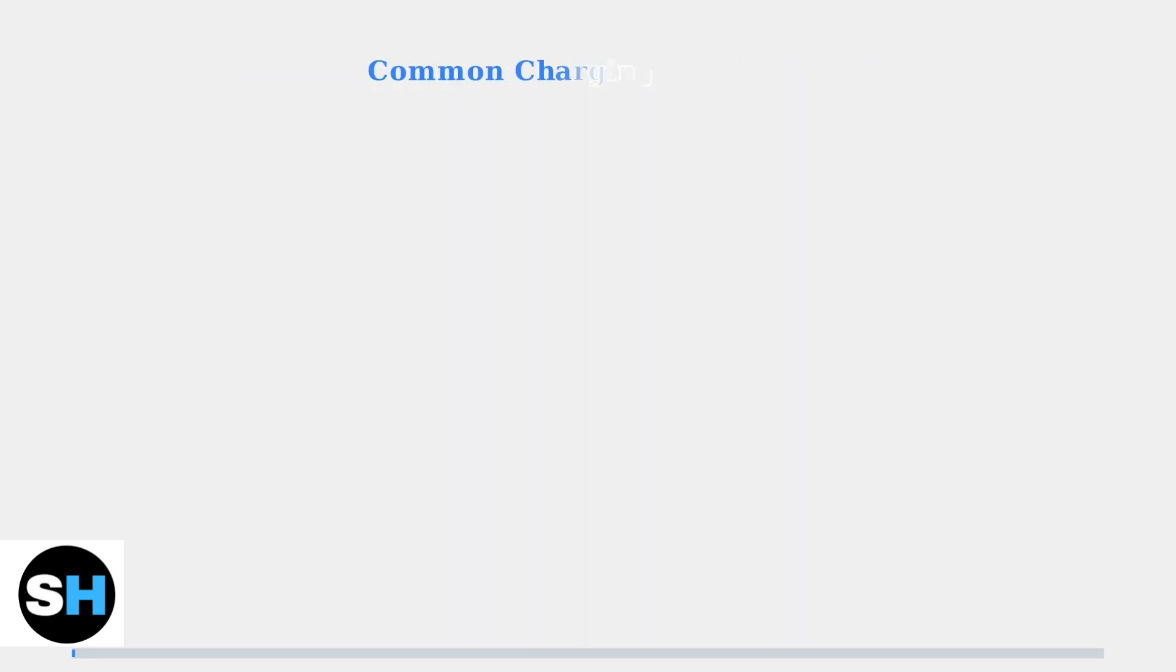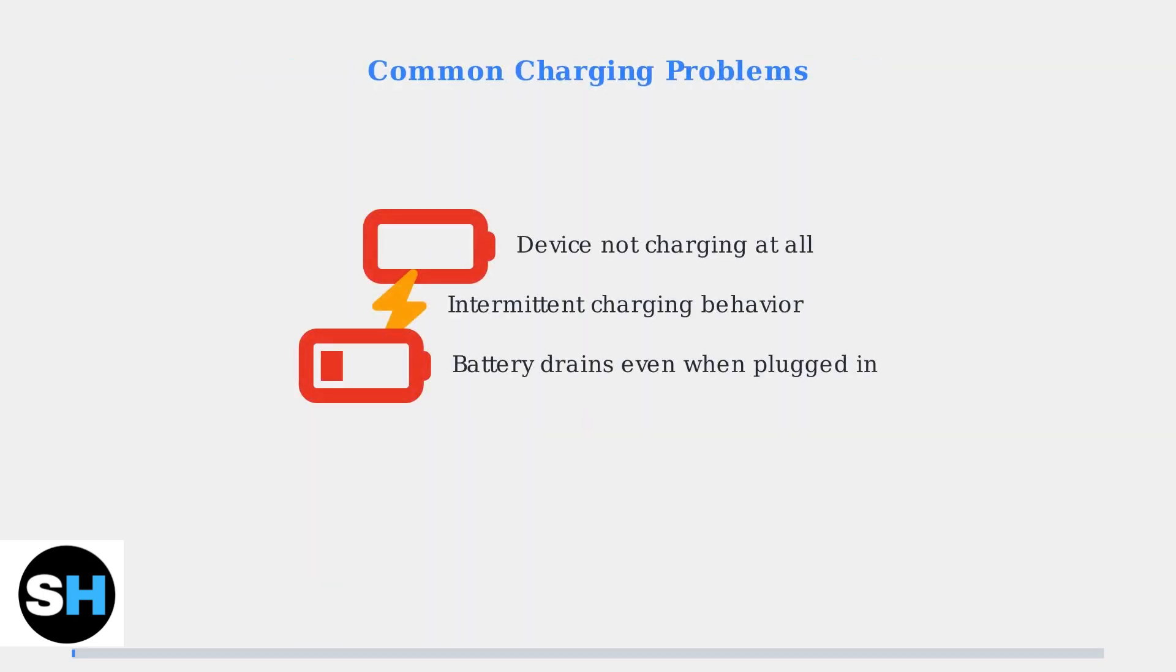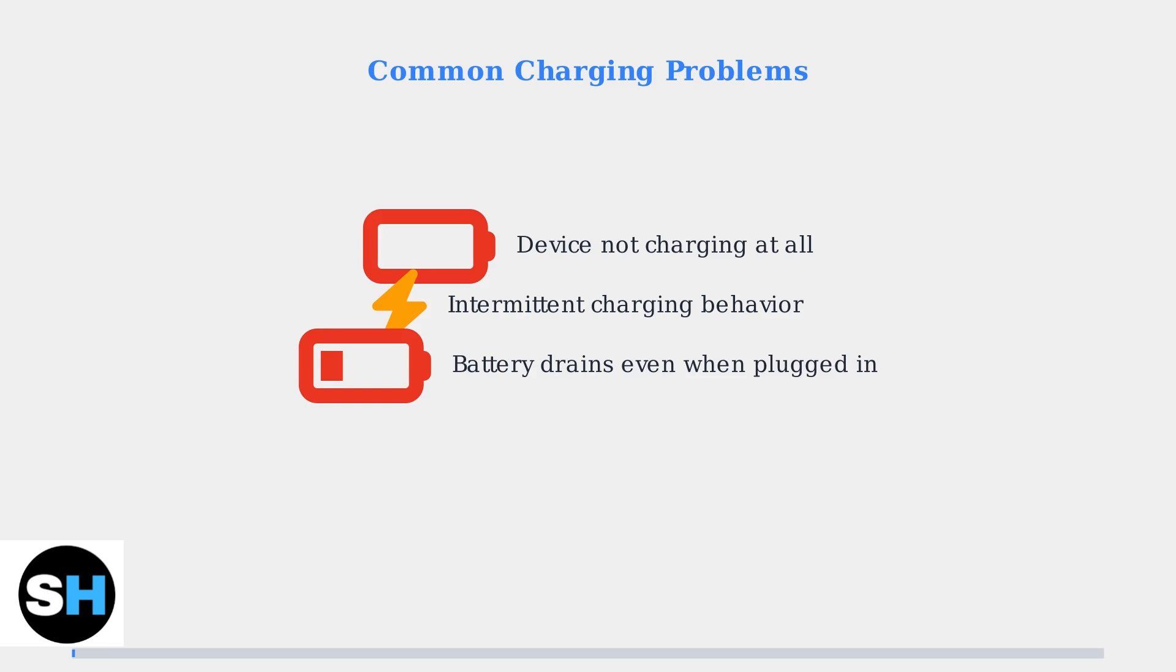The most common charging issues include the device not charging at all, charging intermittently, or the battery actually draining even when the charger is plugged in.